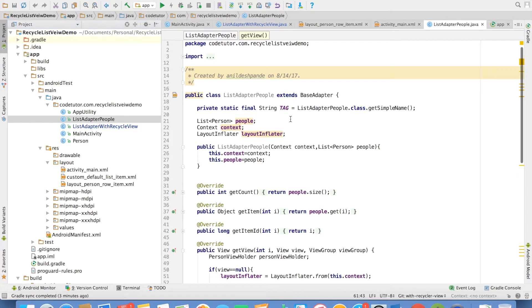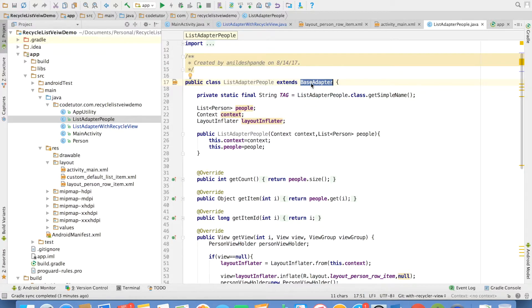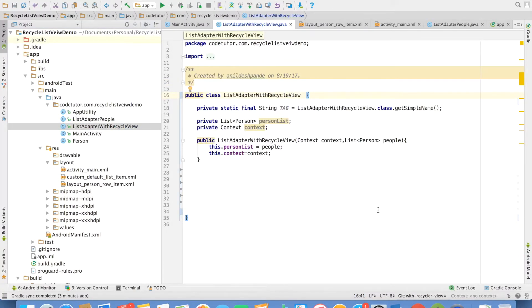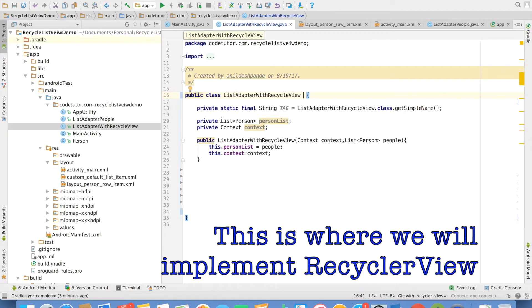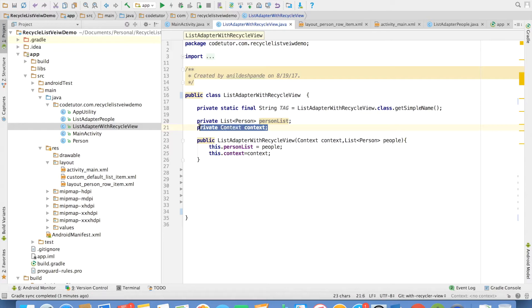Now going back, this was the earlier implementation of list view base adapter. Now you can observe that I have created another class called as list adapter with recycle view. Right now it looks like a simple normal class. And I basically pass list of person which I want to inflate. And I also pass the context. Once again, I would use this particular context to get the layout inflator.